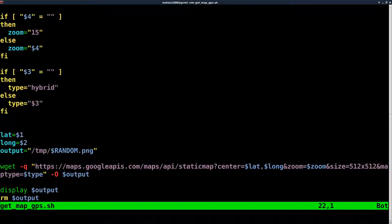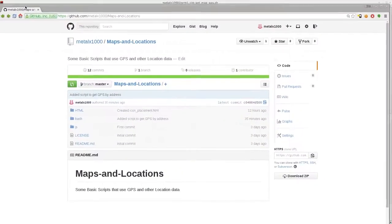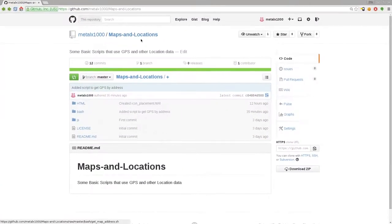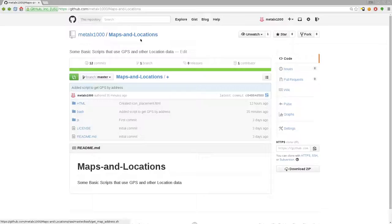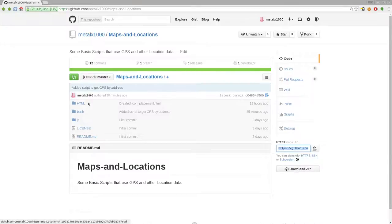Now, again, all the code in this series is up on my GitHub account in a repository called Maps and Locations. My username is MetalX1000, so go to GitHub forward slash MetalX1000. Search my repositories for Maps and Locations. You can download the whole project using Git or download it as a zip file.